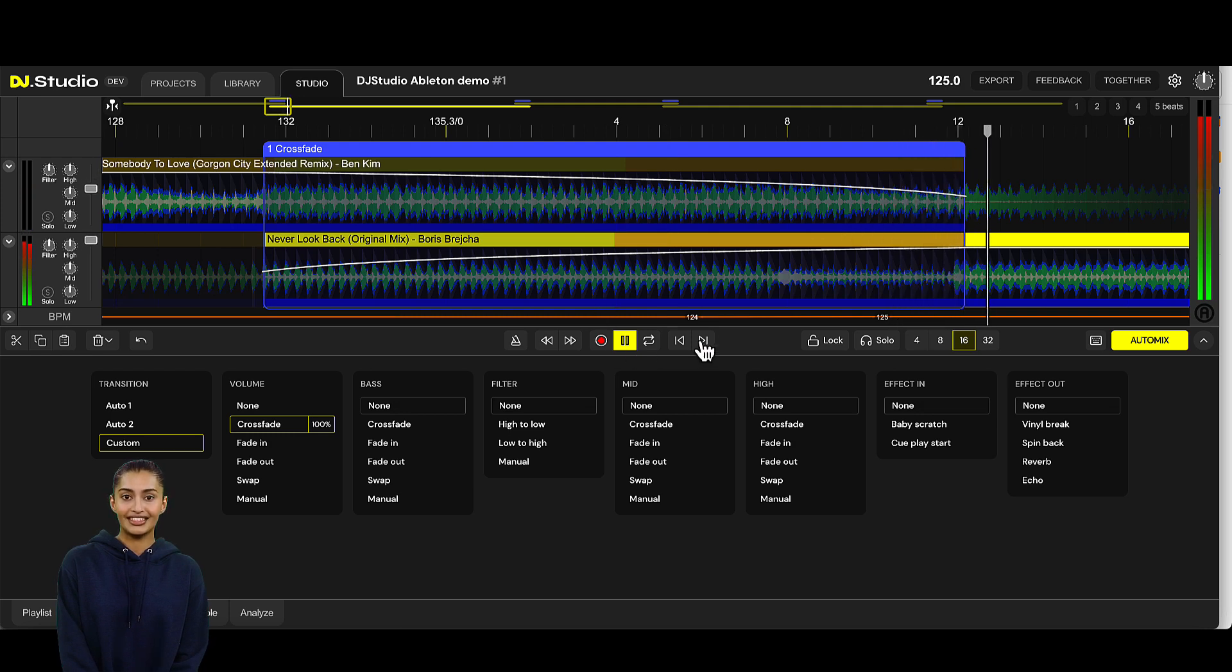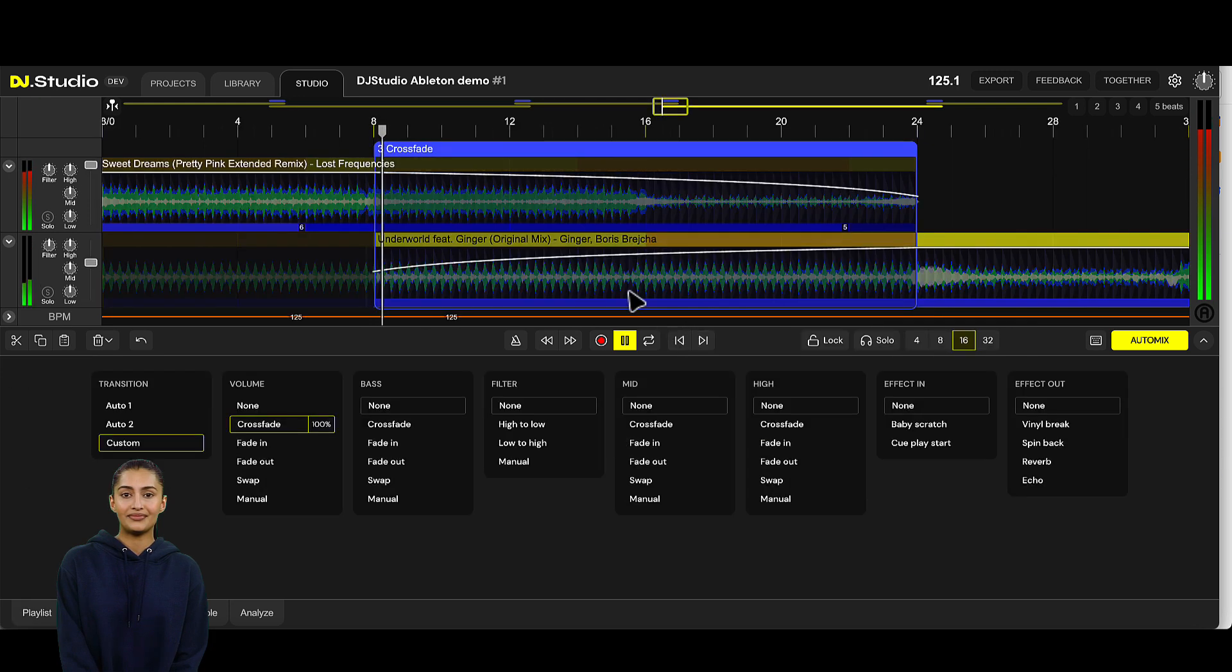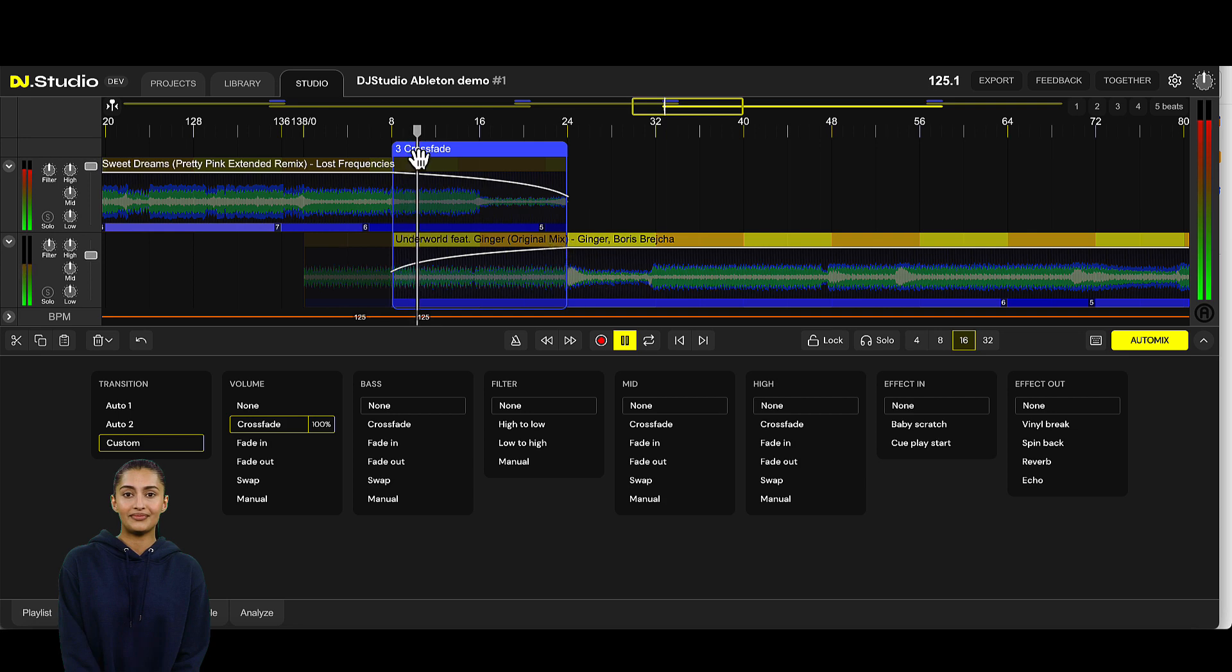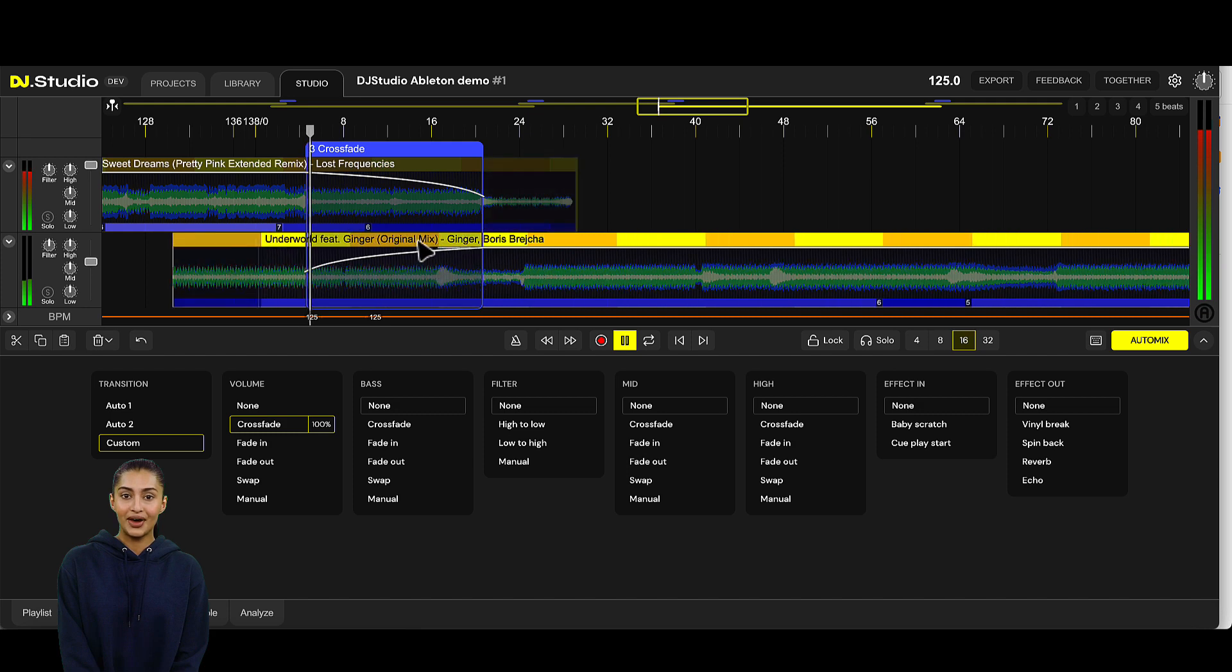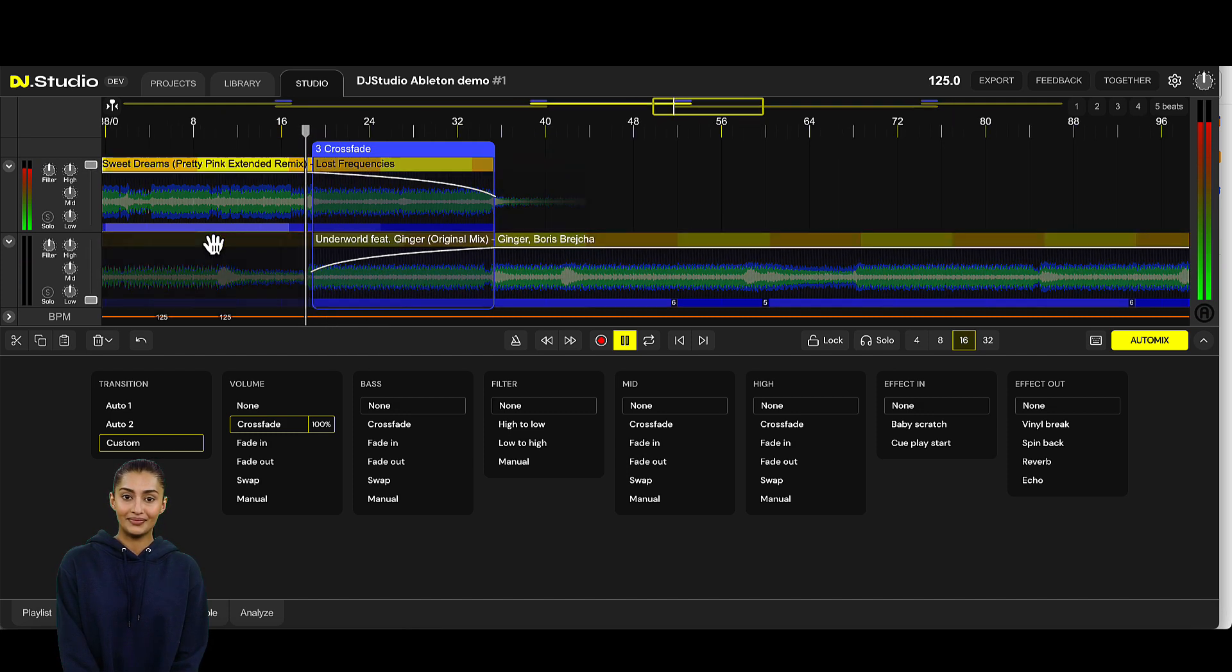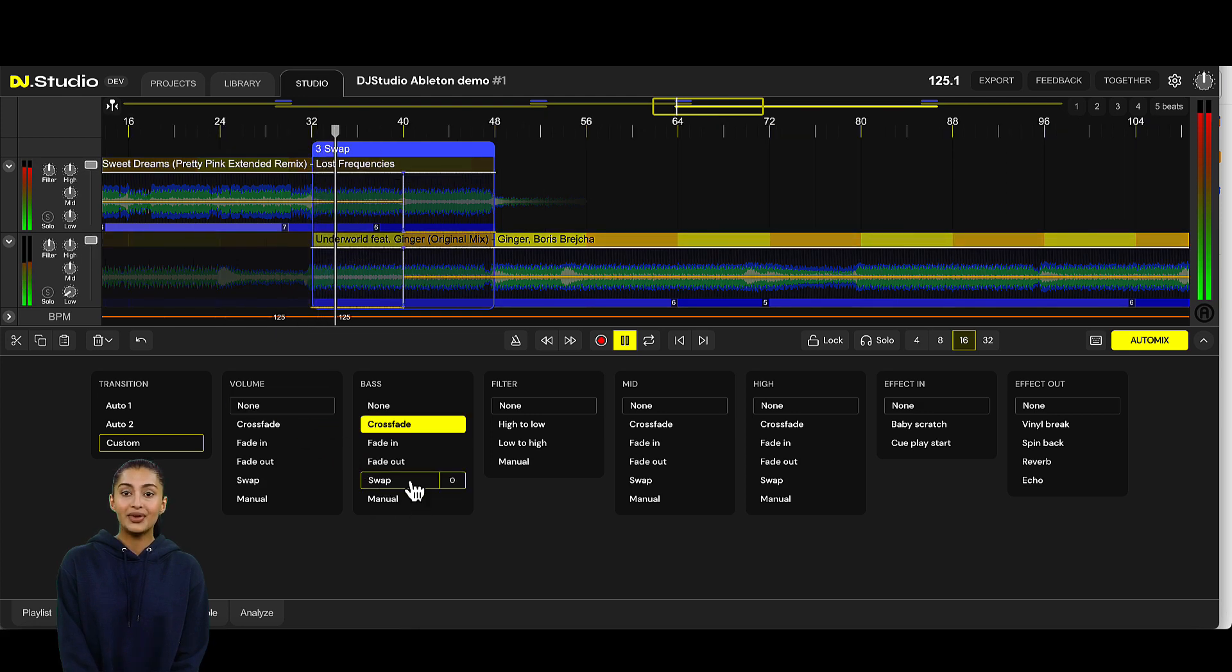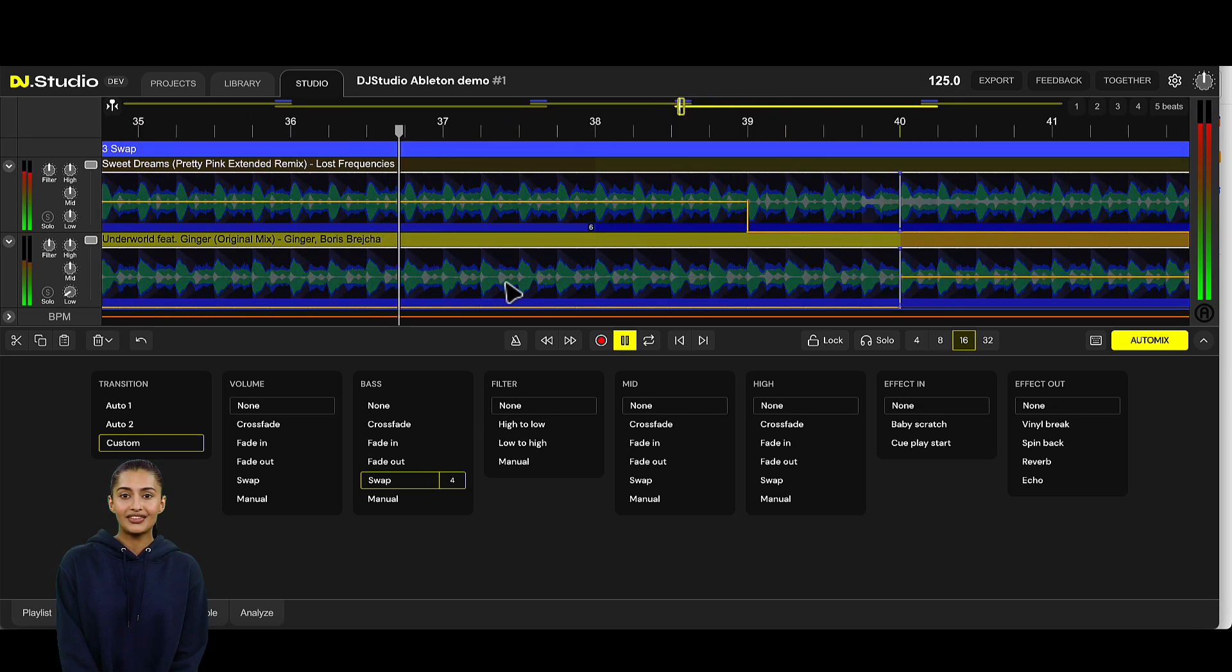Let's go to the second transition. Make the transition more interesting by aligning the tracks and by adding a bass swap. Spice it up by leaving 4 beats out before the bass comes back. Let's see how this sounds.